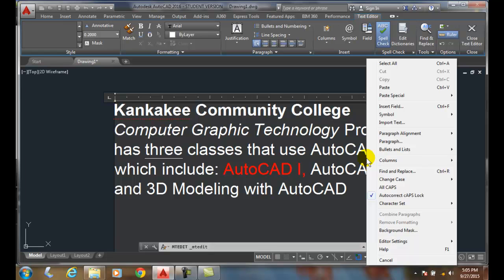Also, I can right-click and I can set it to all caps, and that makes sure all our text is capitalized. I can also auto-correct my caps lock. So if I have my caps lock on and I type in the word and use shift, it will automatically switch it around so that the first letter is capitalized and the other letters are lowercase. It's on by default.